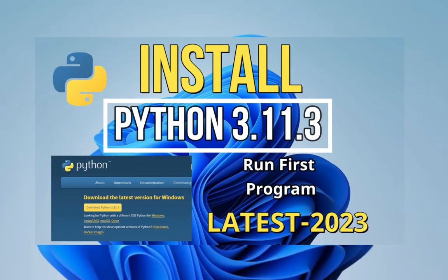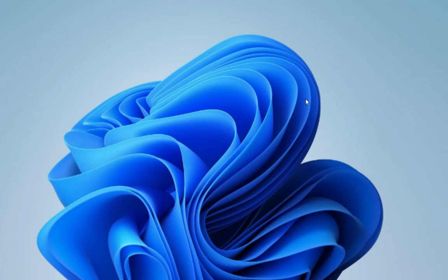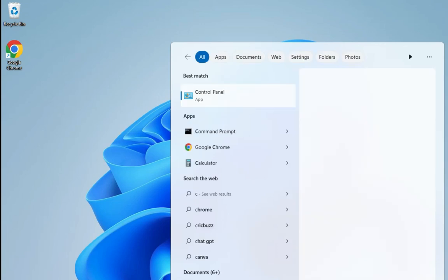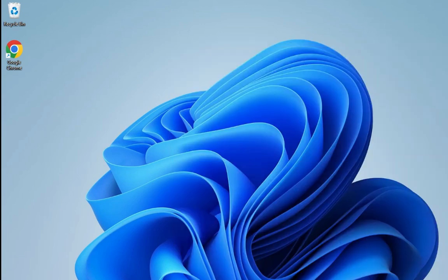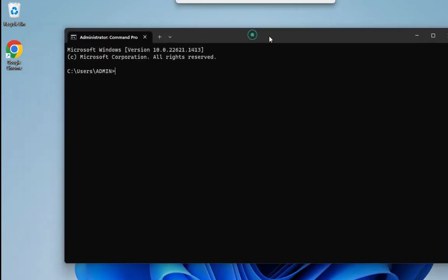First of all, I am opening my command prompt. For that, you need to just type CMD and then you can open your command prompt. My command prompt has been started.